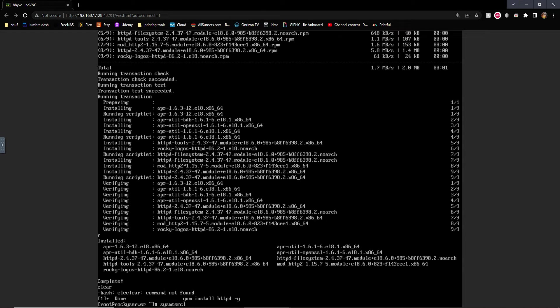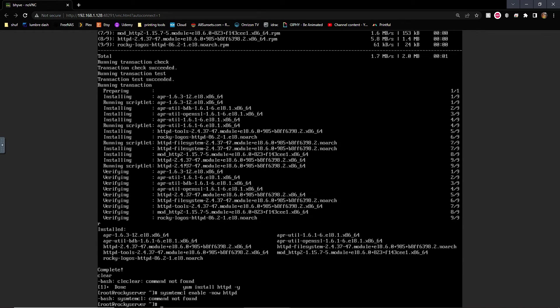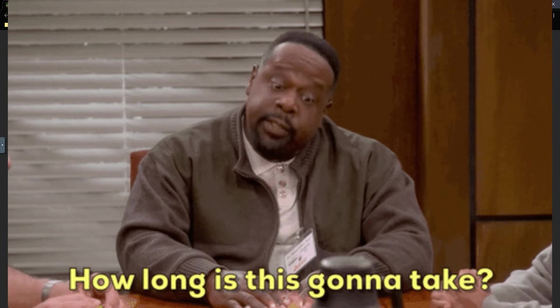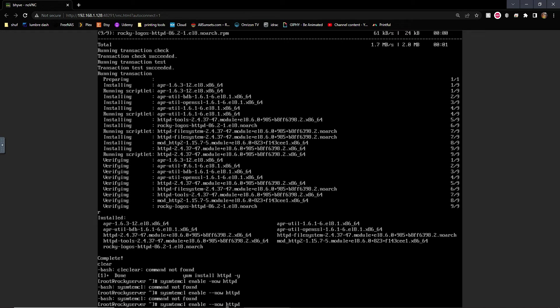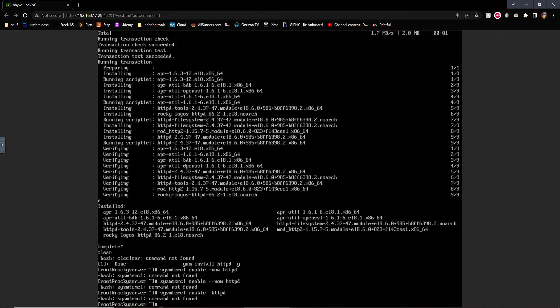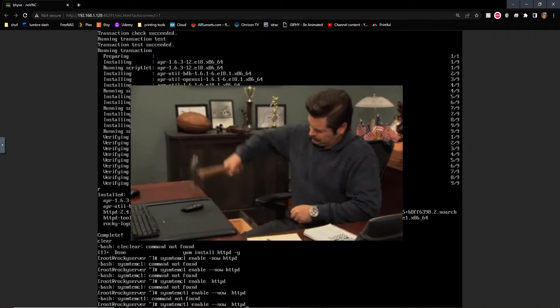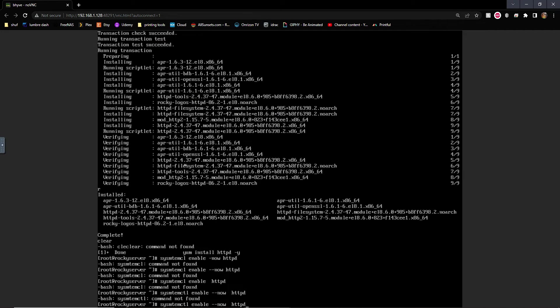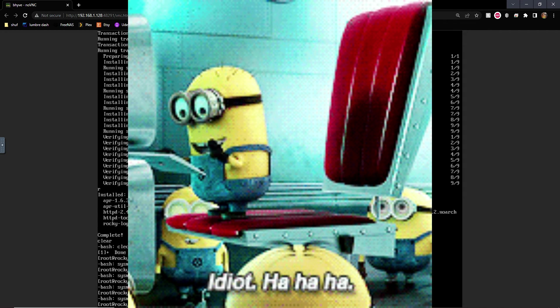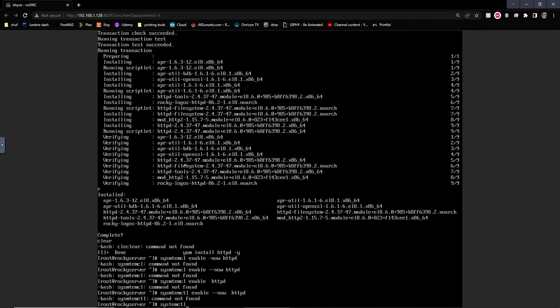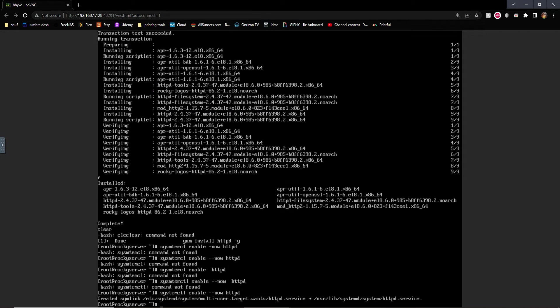So now, we want to enable and start the server. So we'll do dash dash now. System control, enable dash dash now httpd.